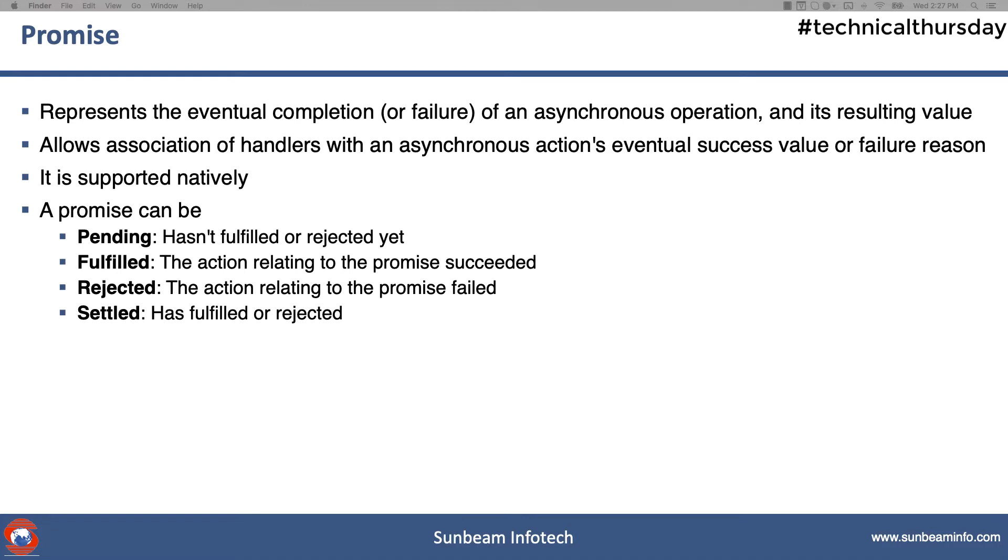But it will be increased eventually. So whenever you are talking about some future events, this is generally referred to as an eventual completion. Okay, so the boss gives you the promise and you and your boss both resume to your work immediately.